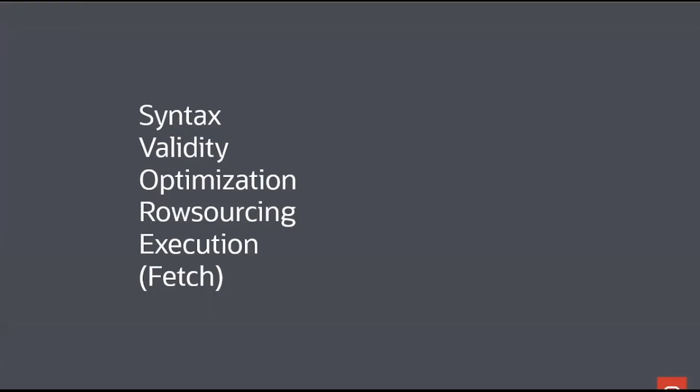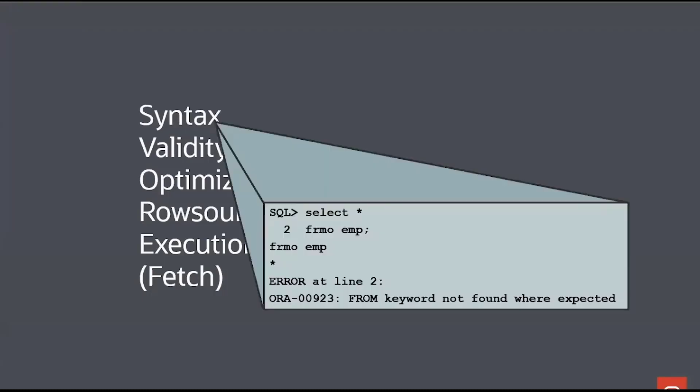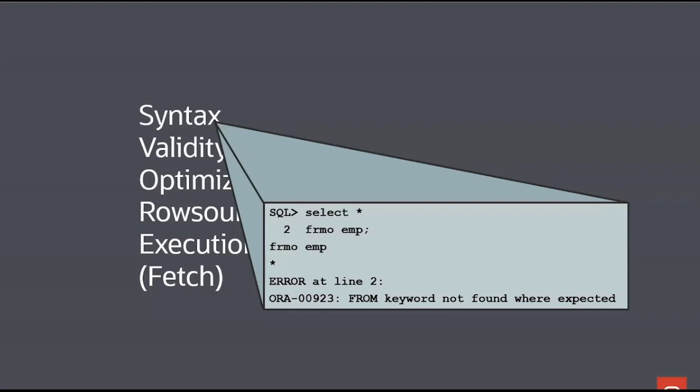The first thing we do is check syntax. Now what's syntax? Whenever you throw SQL at the database, does it match the syntax definitions of the SQL language? Could this SQL possibly be correct on any database? And you can see the example I've got there. My typical typo fingers. I've spelt from incorrectly. I don't care what database you have in the world that runs SQL, that will never run on it. That's the syntax check. Does it pass syntax tests?